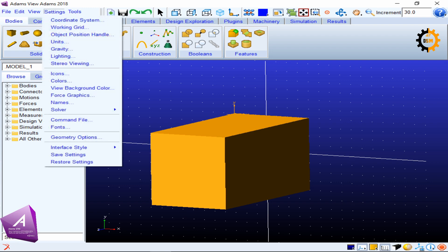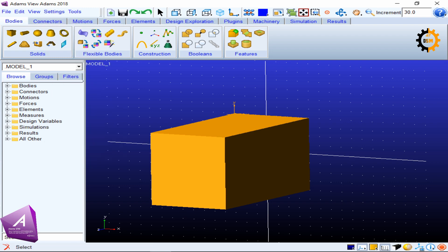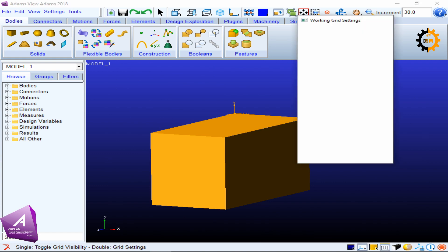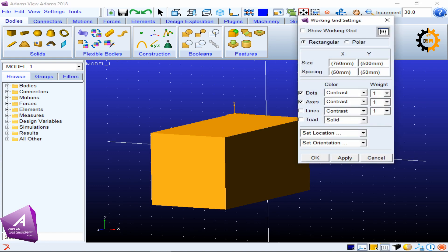Now to get the work grid settings, there are two options: either you can go to Settings and Working Grid, or you can go down here and you can see some dots and an XY coordinate system. You double-click it and you get your working grid settings.